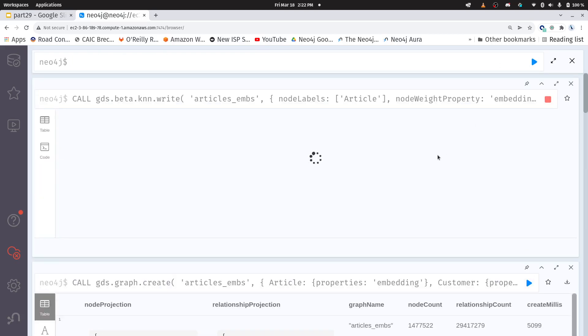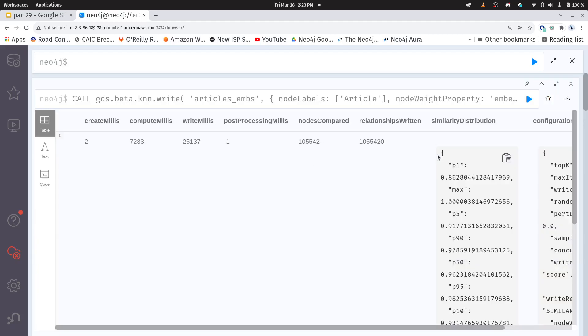Now while we're waiting I do want to mention something and that is that the new 2.0 version of graph data science comes out next week. It's coming out on March 24th and some of this syntax is going to change. For instance KNN is promoted out of the beta tier into production but also this gds.graph.create is changing to gds.graph.project. So moving forward you definitely want to give gds 2.0 a try and just know that some of my code is going to be deprecated in this bite-sized series.